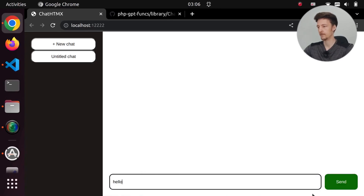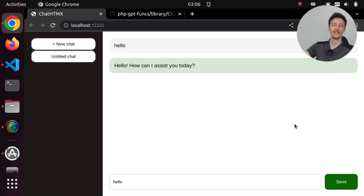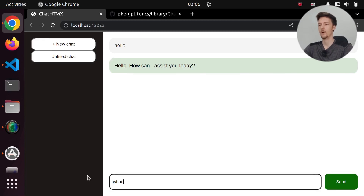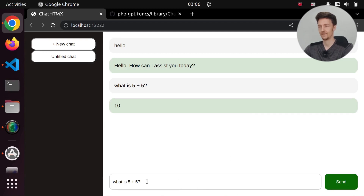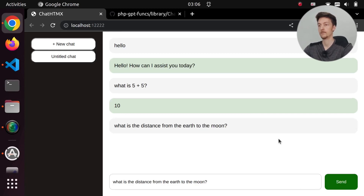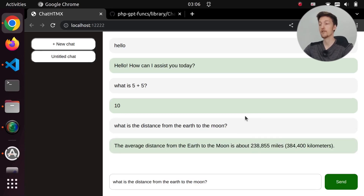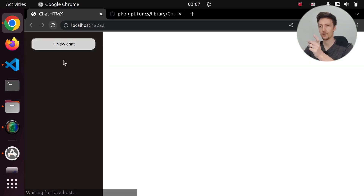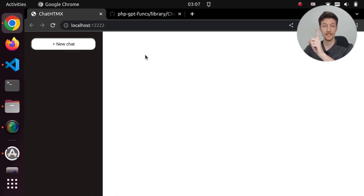Hello — hello, how can I assist you today? So now we are actually talking to ChatGPT. What is 5 plus 5? 10. What is the distance from the earth to the moon? The average distance from the earth to the moon is about 238,855 miles. Great, it works. Now if we refresh, we lose everything, but that is easily fixed.